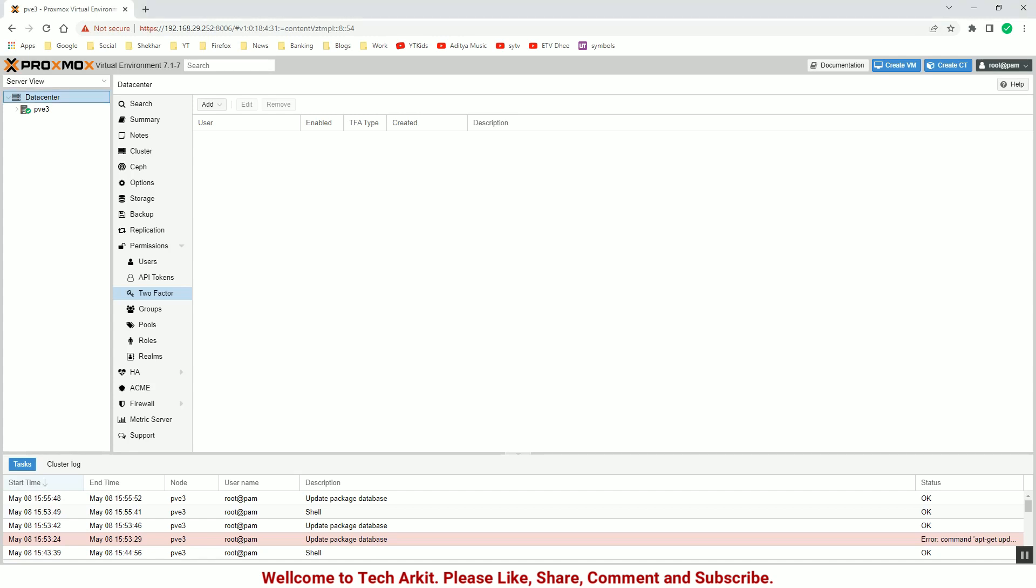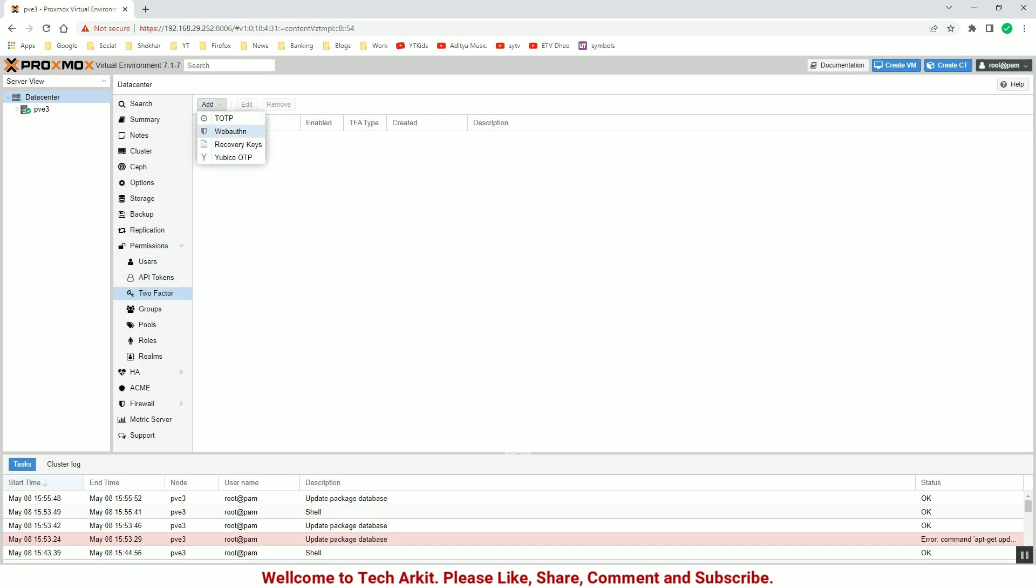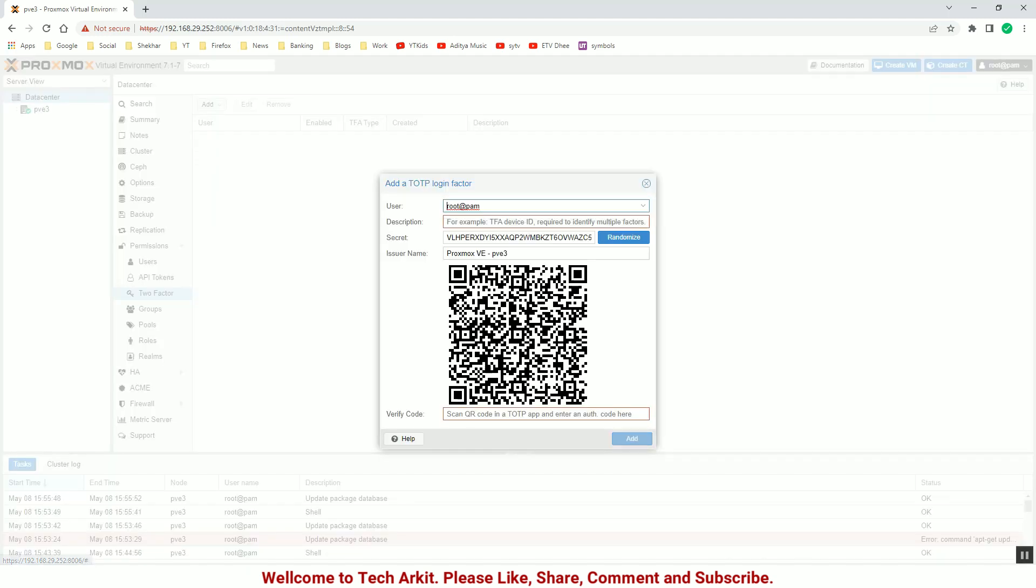To enable the multi-factor authentication, you just go to the data center and click on permissions, and click on the two-factor authentication. Let's select the authentication methods to work.